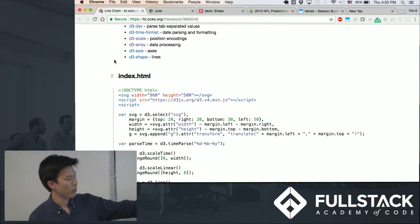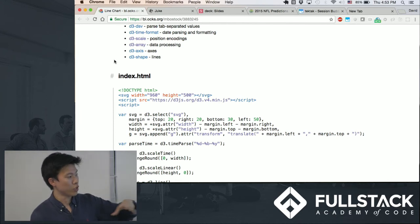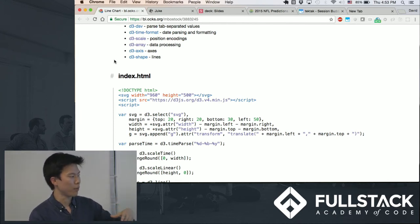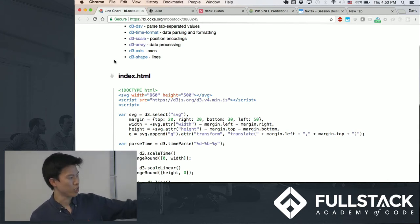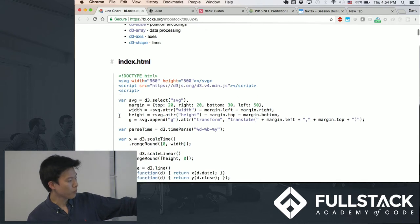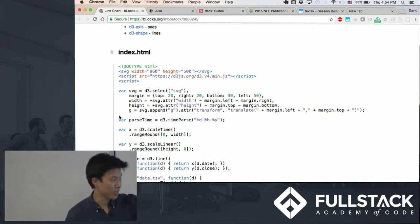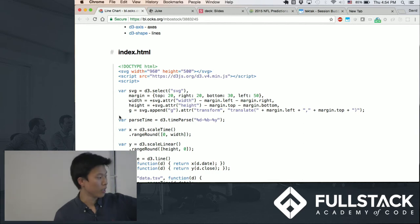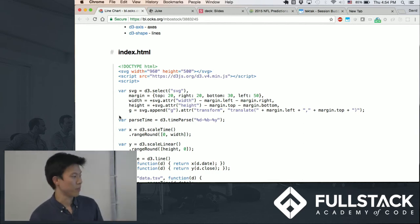So this is an SVG element that he creates and first maps out some of the basic properties such as the width, height, the margins. And then what he does here, this var x, it's actually a function because d3.scale returns you a function, as I mentioned before.